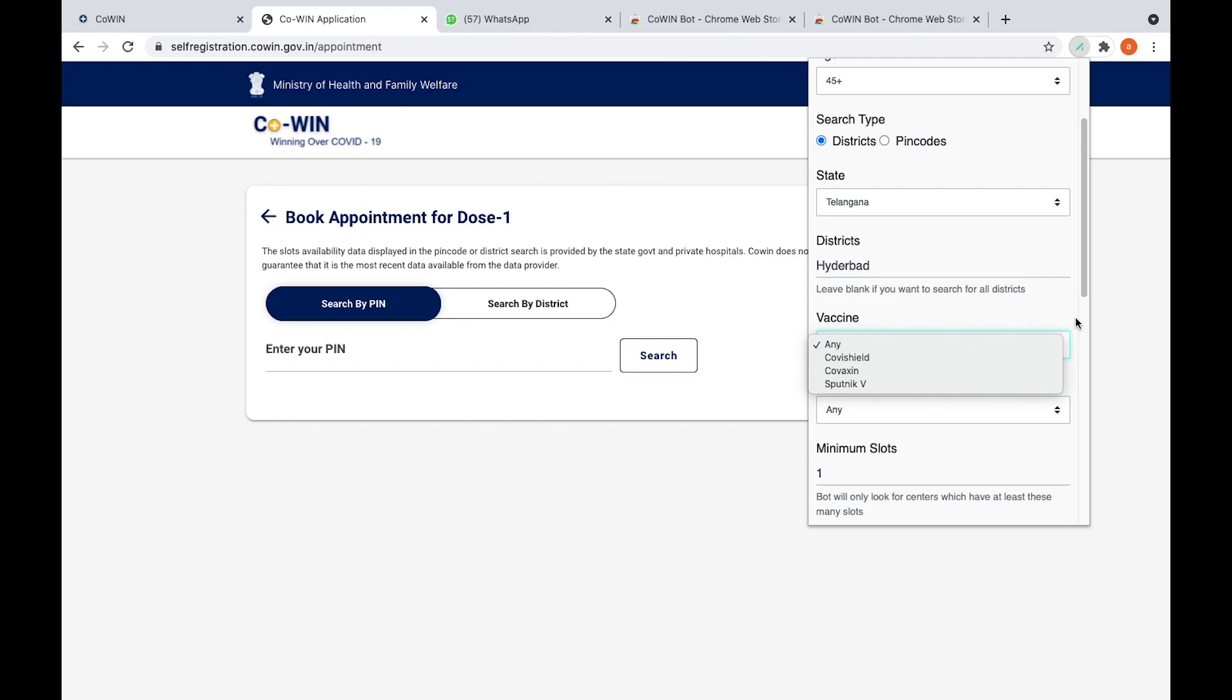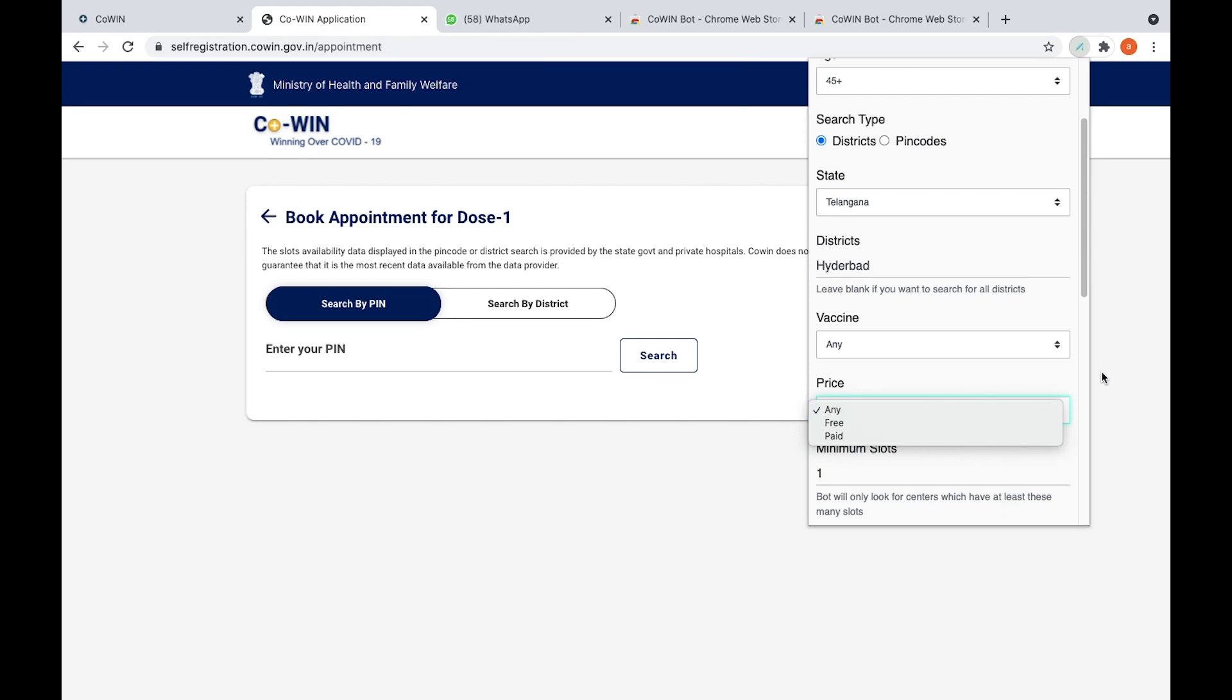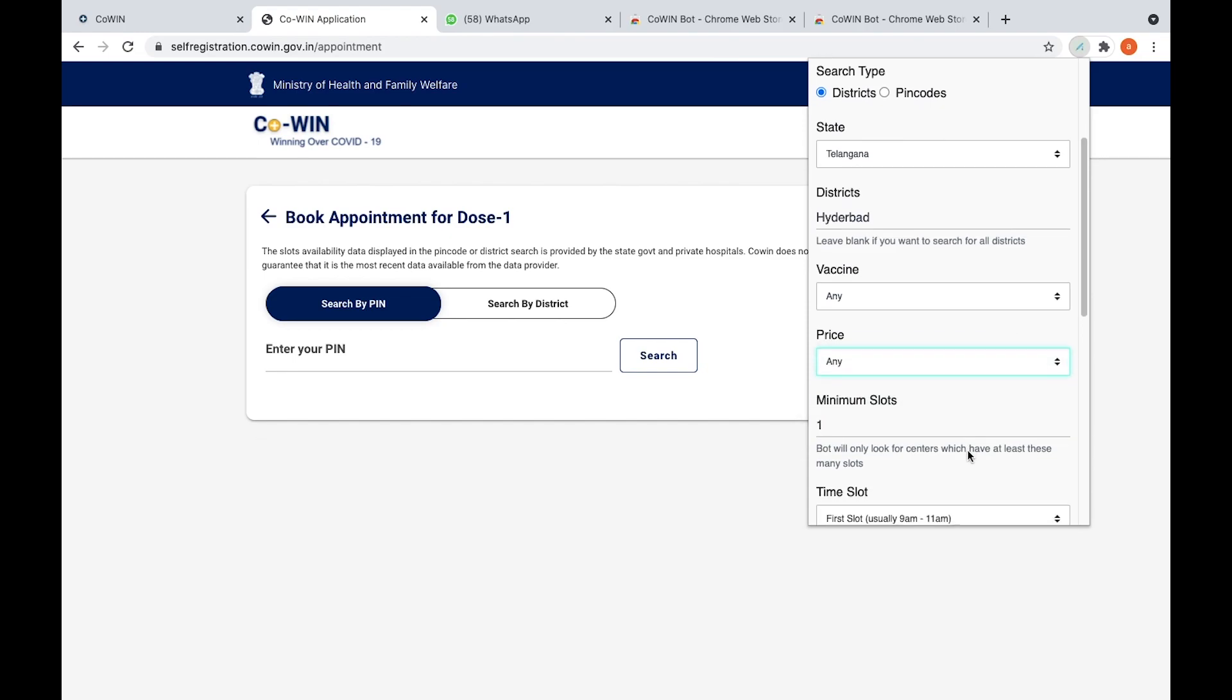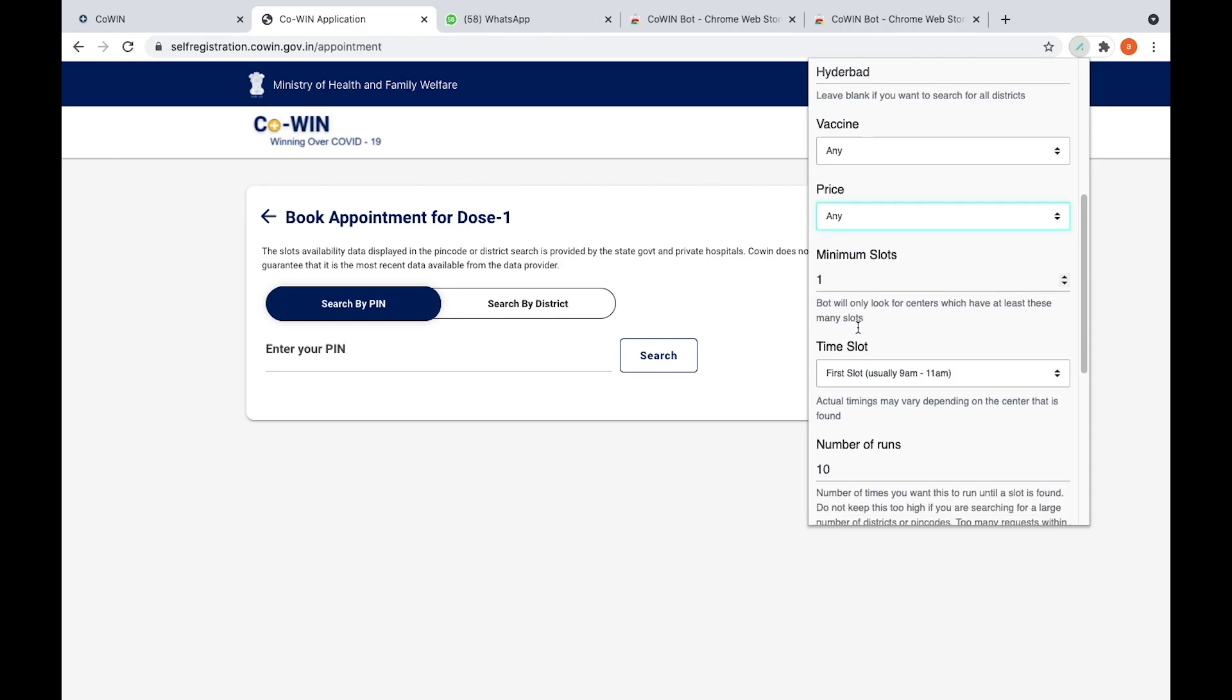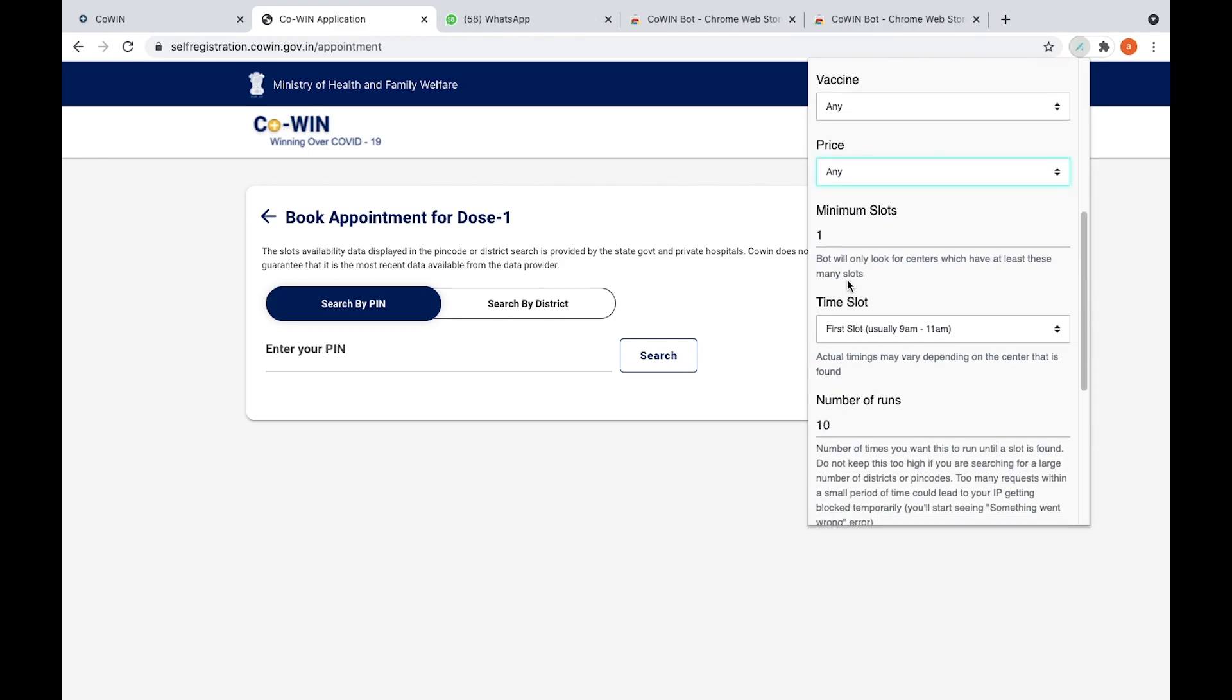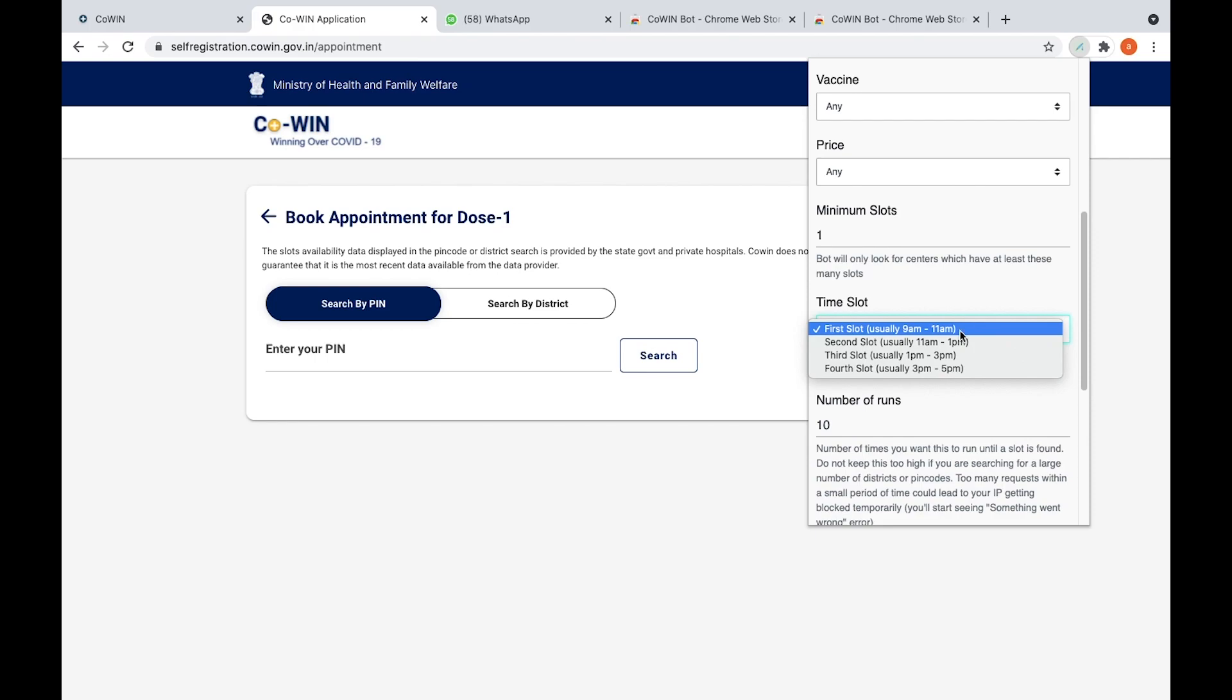After this one, price - I selected paid, it's up to you what you want to choose. Here minimum slots is one because one slot is enough for a person, so minimum slot is one. The time slot that you want to choose - first slot usually 9 am to 11 am, second slot. You can select any slot.